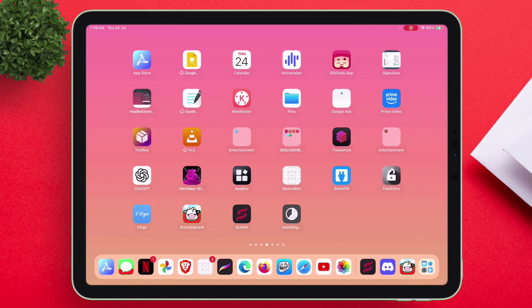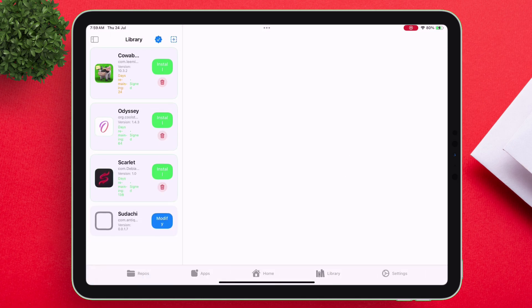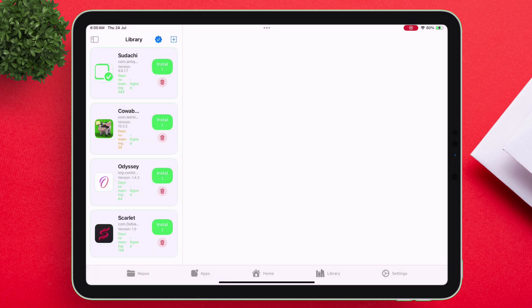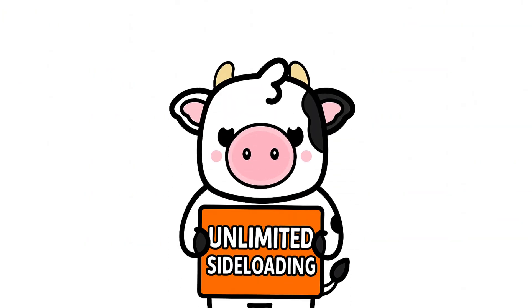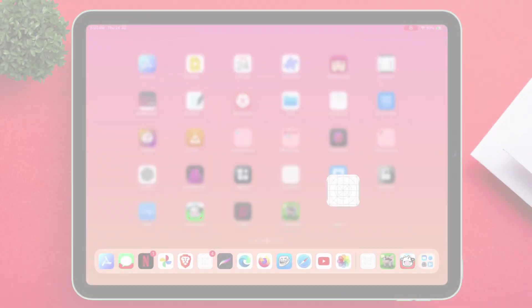I am fast-forwarding the video to save time, as the steps involved are the same as shown before. As you can see, you can install an unlimited number of apps without any issues.